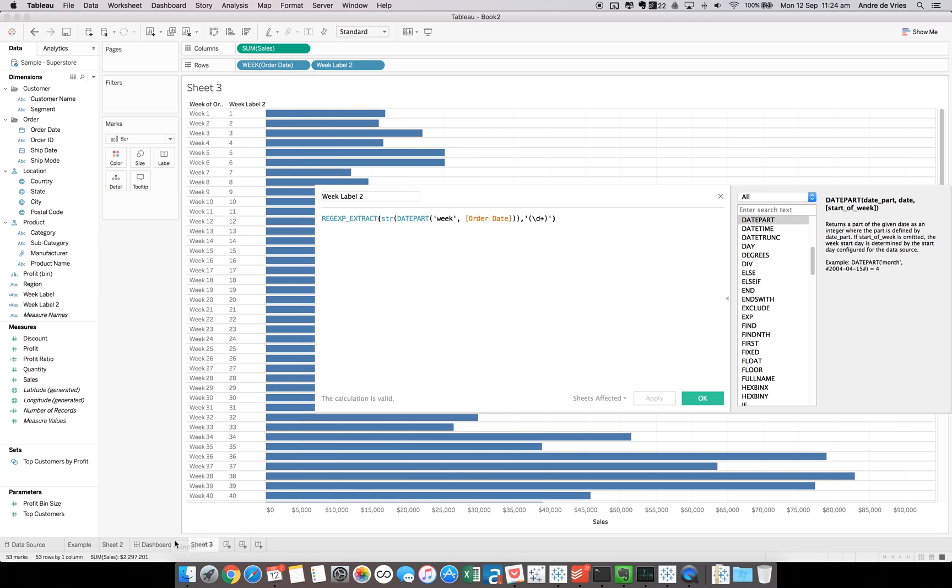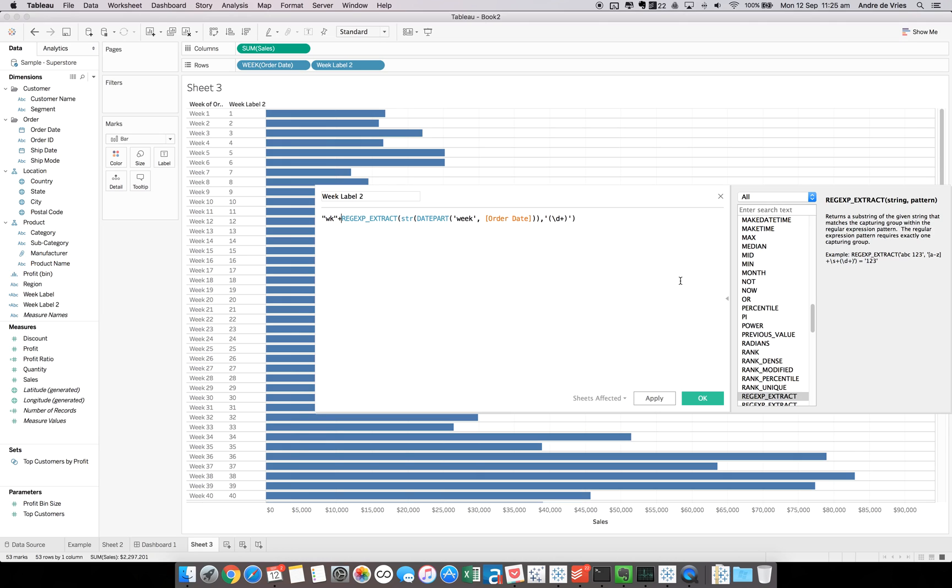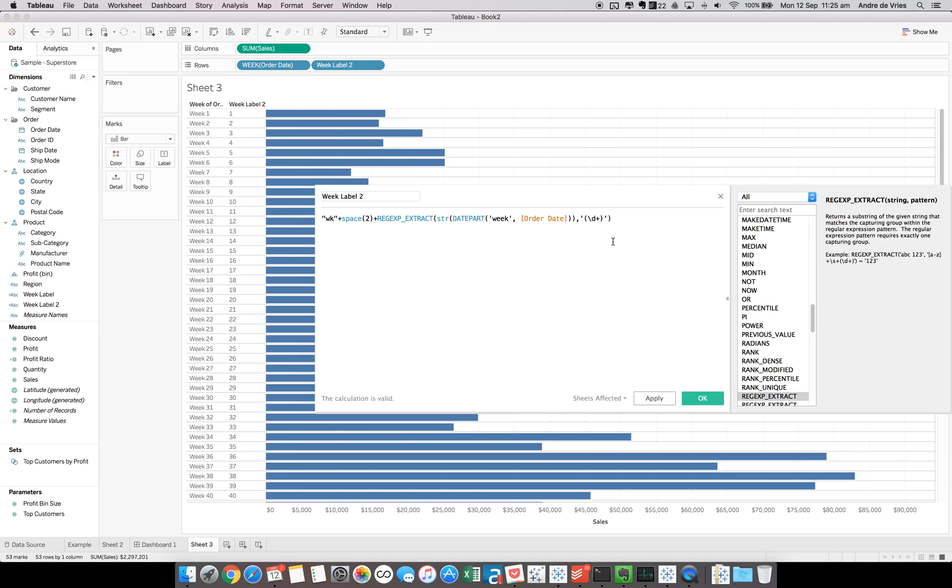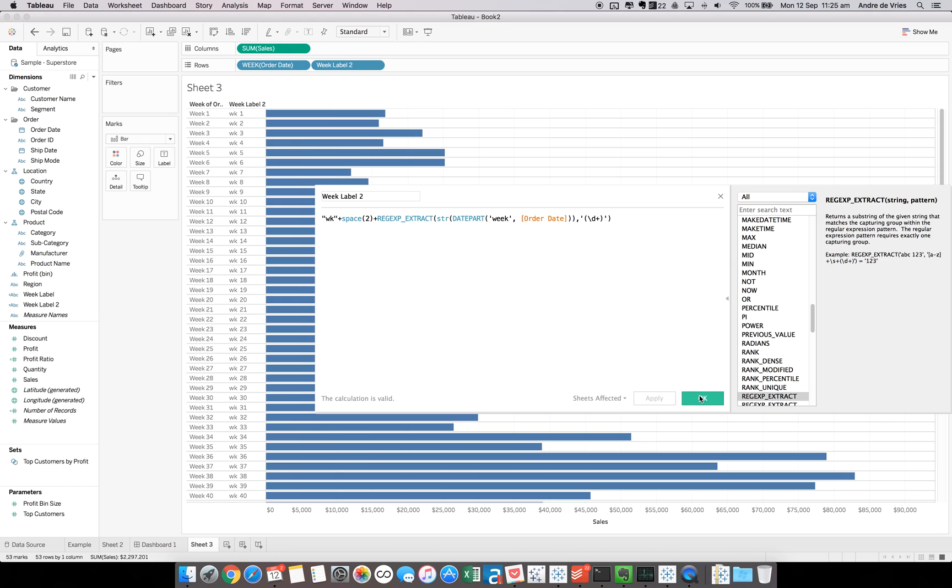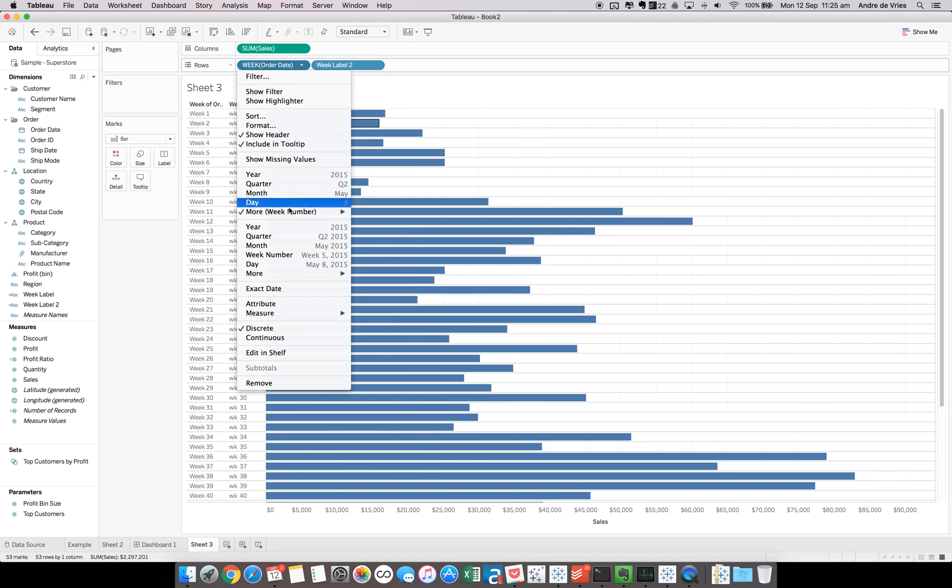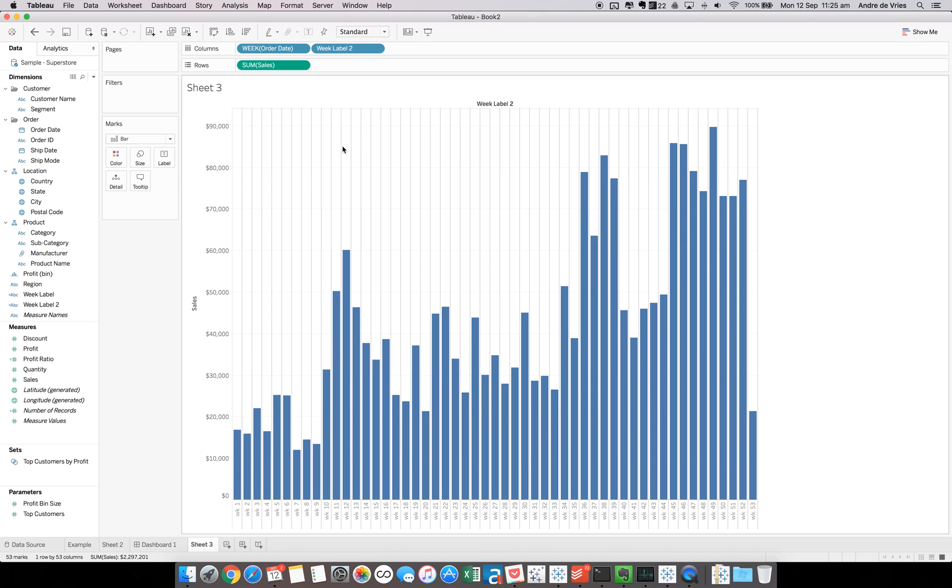But in order to make it WK, we need to append a string to it. So we need a WK, plus we need a couple of spaces. If we use the space function, we need 2. Plus this. Now you can see our week label 2. If we hit apply, then we actually get the correct week. So now if we hide this one, show header. We can flip it around. You can see we have what we want. Week 1 to week 53.